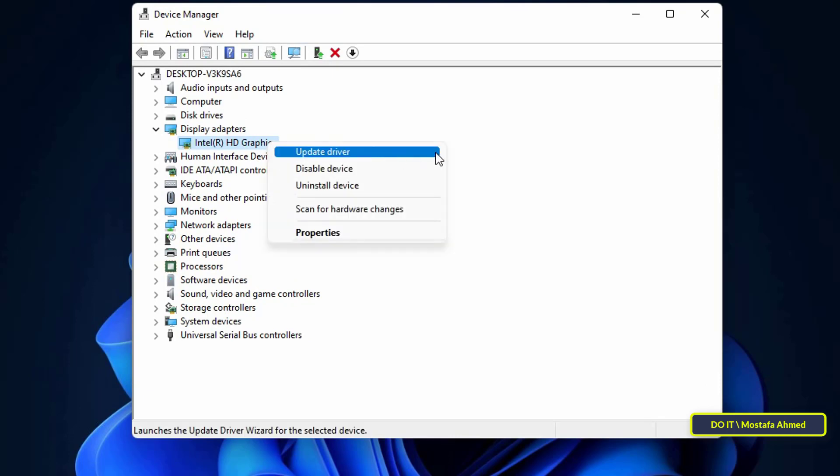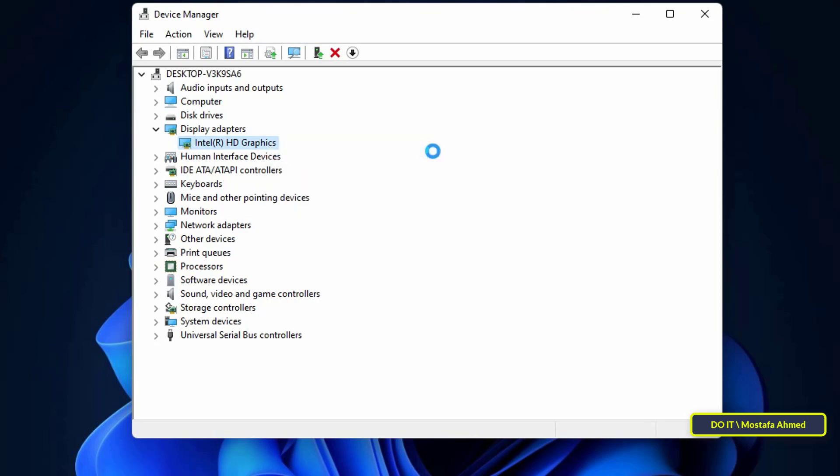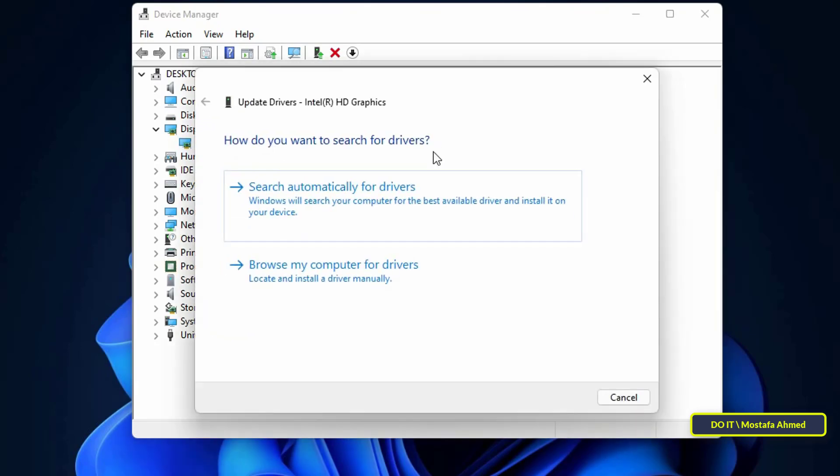Next, select Update Driver Software from the options that appear. I'm going to update the graphics card, and it's called Display Adapter.